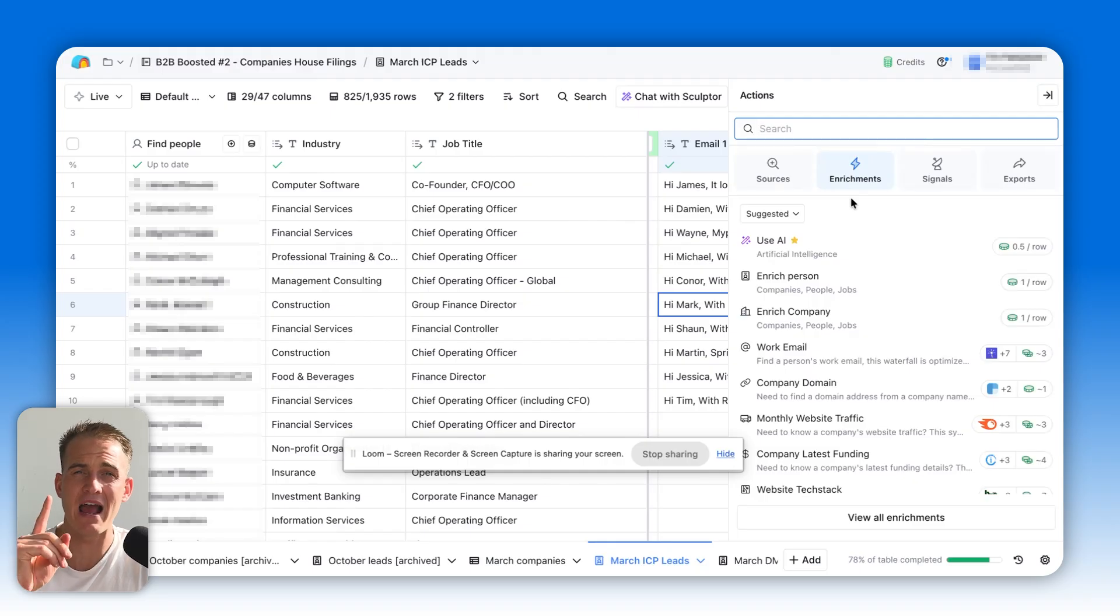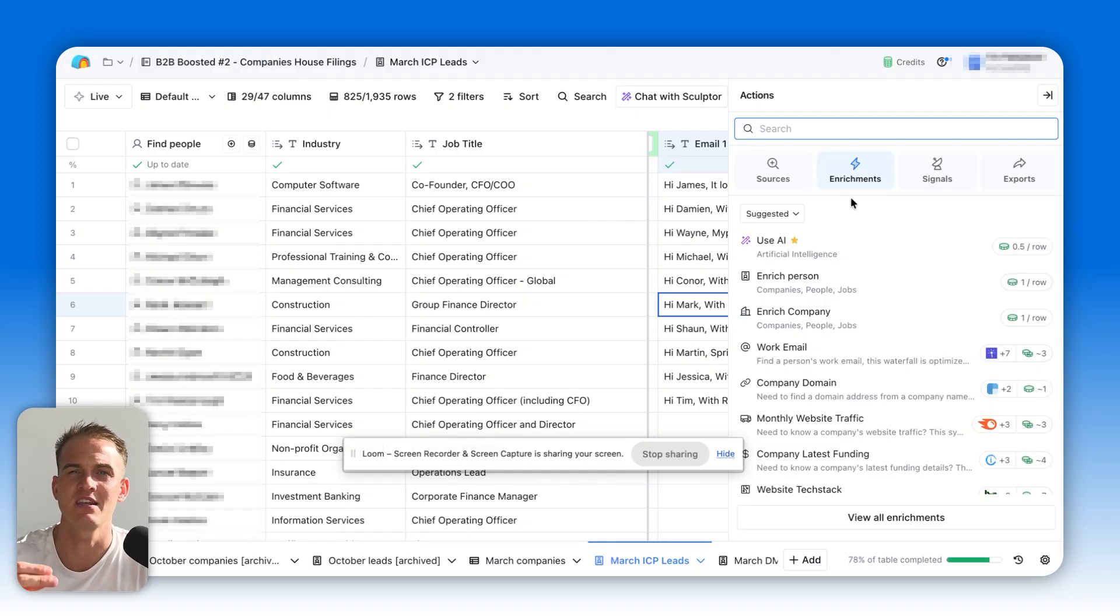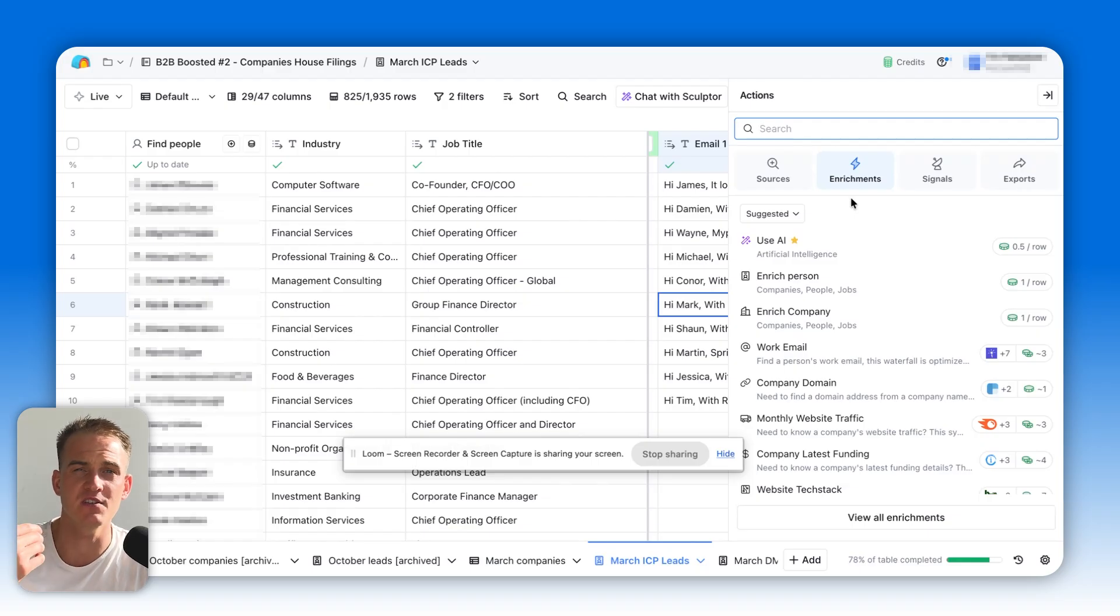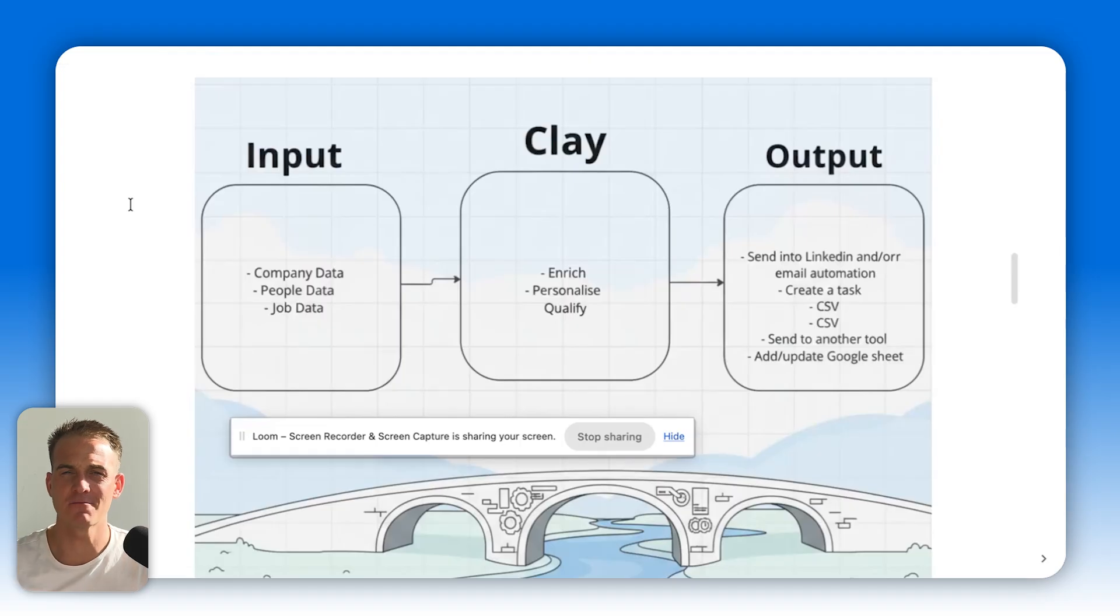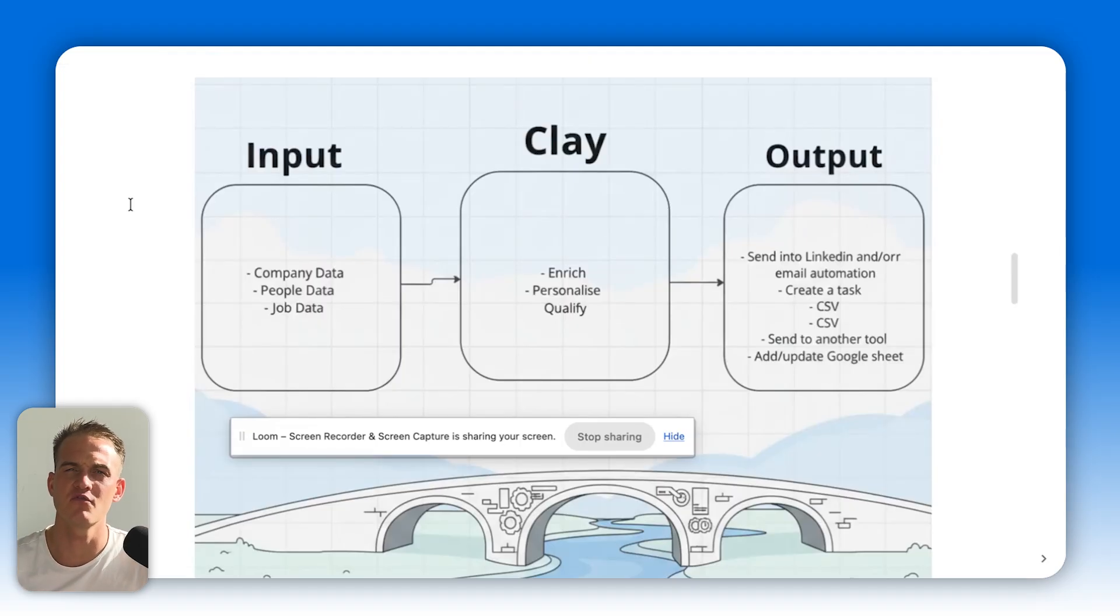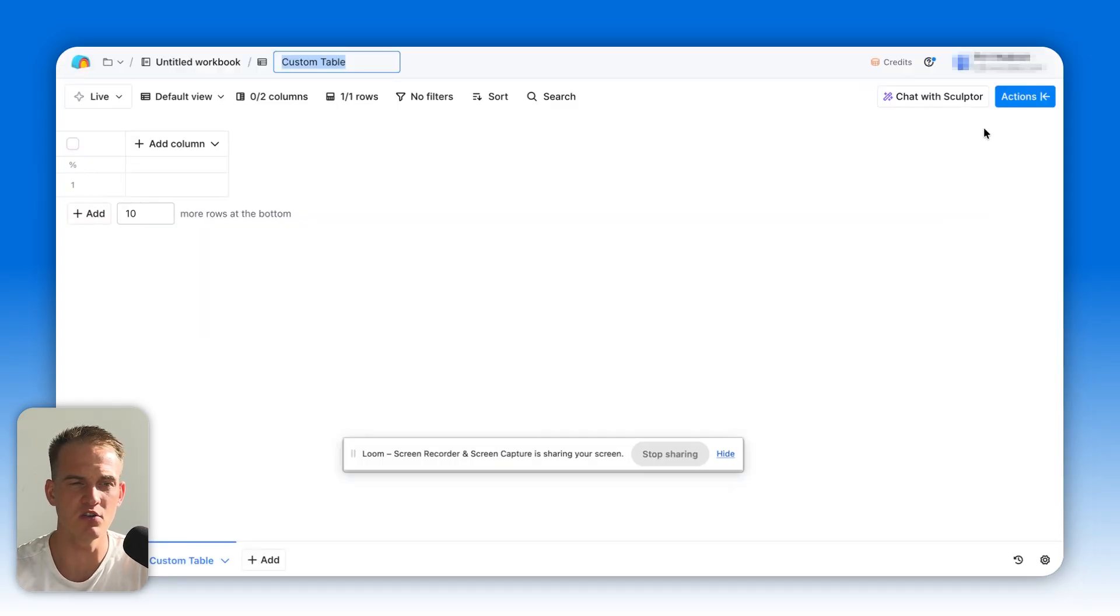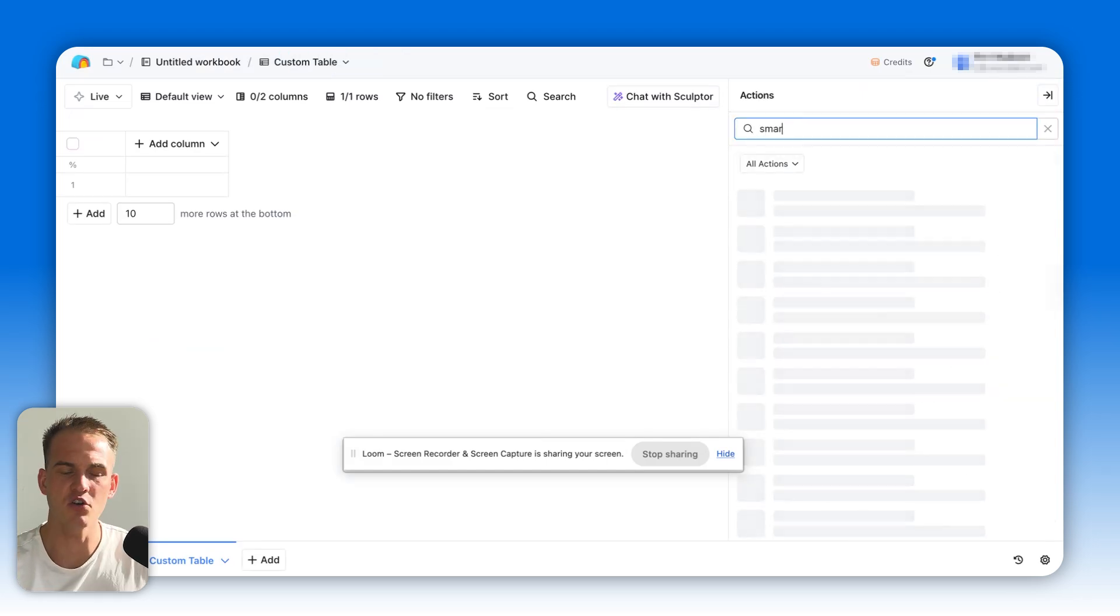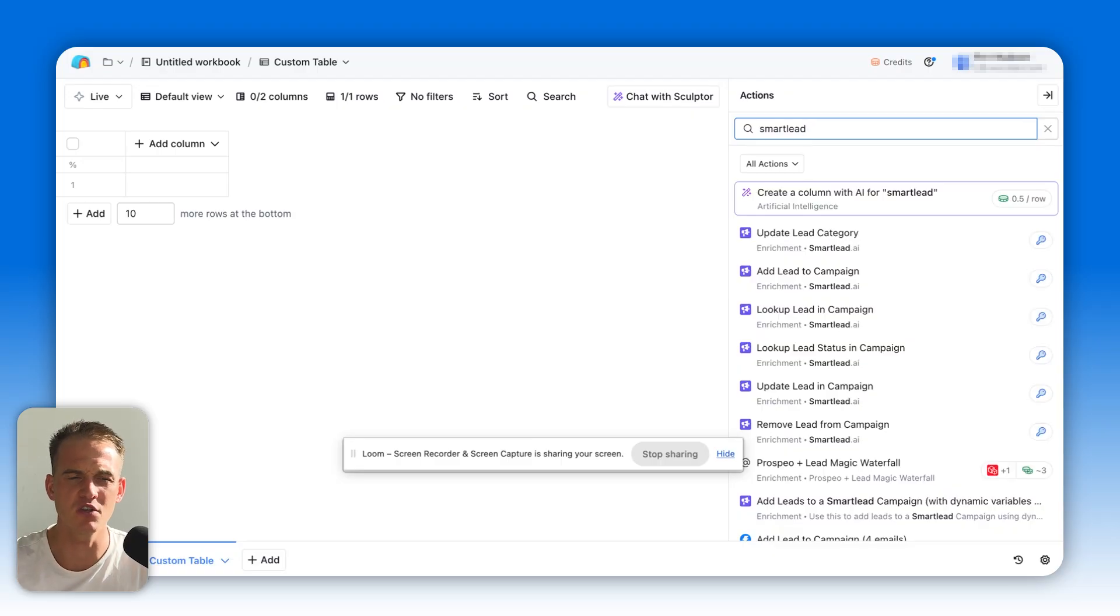You're basically just one action away from enriching data, qualifying data, and personalizing email outreach. This saves tens of thousands of hours for sales reps and for sales teams that know how to leverage Clay properly. And the best part, as you can see from the image on your screen right now, after you generate those personalized emails, all you need to do is click on actions in the top right corner and you can send this email automatically via whatever email automation tool you use.